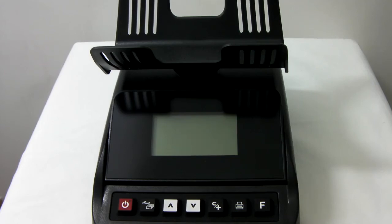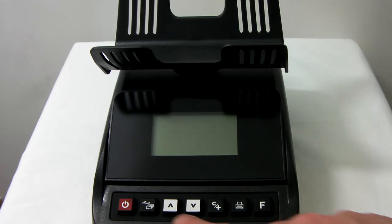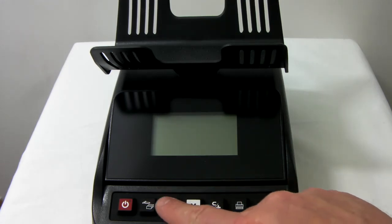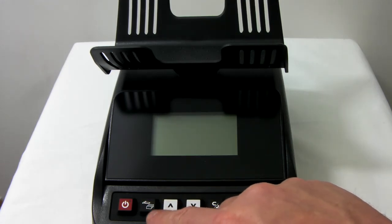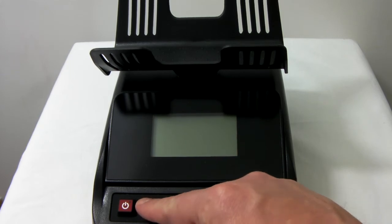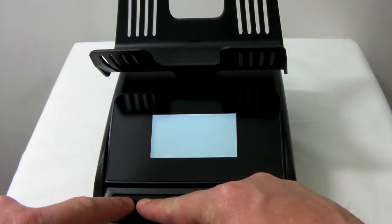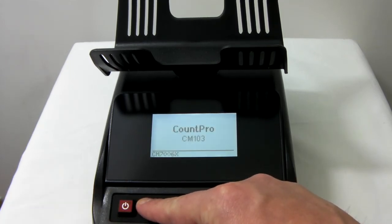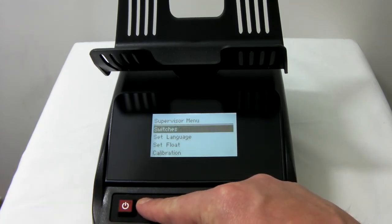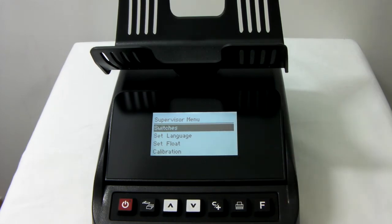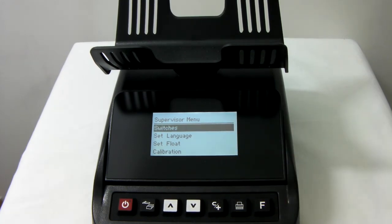In this video from CM Count Pro, we'll be showing you how to set up your vouchers and coupons. First, you'll need to go into supervisor mode. Press and hold down the coin and note button, and while keeping it pressed down, hold on the power button. This will put the machine into supervisor menu.